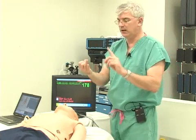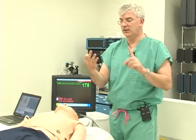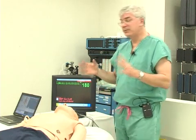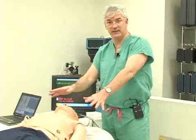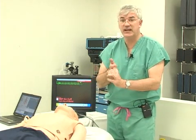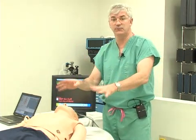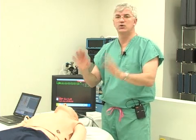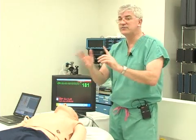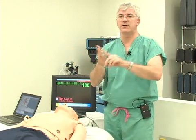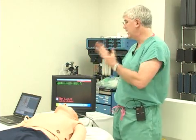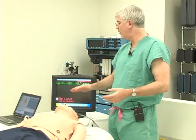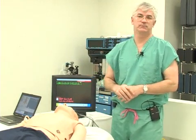Now you might say, 'well, supraventricular tachycardia — it could be sinus, it could be atrial fibrillation, it could be atrial flutter.' Believe it or not, when it comes to treating them, if they're unstable and it's fast, you shock them. You do synchronized cardioversion — remember, cardioversion is synchronous. It doesn't matter if it's a-fib, doesn't matter if it's flutter, doesn't matter if it's SVT — you shock them because they are unstable.